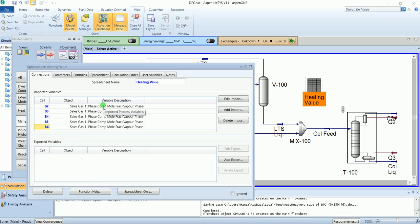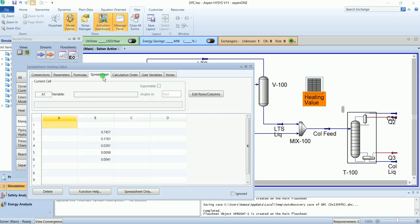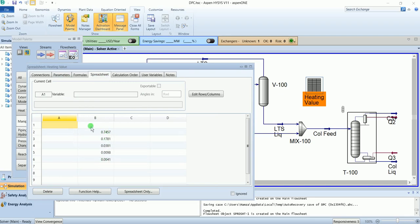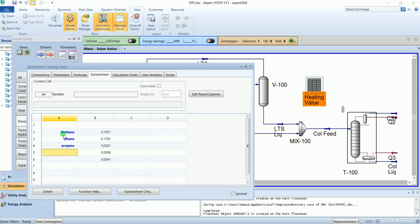Go to the spreadsheet. In the B column, you can see the imported variables. Enter the component names in the A column as methane, ethane, propane, isobutane, and butane.